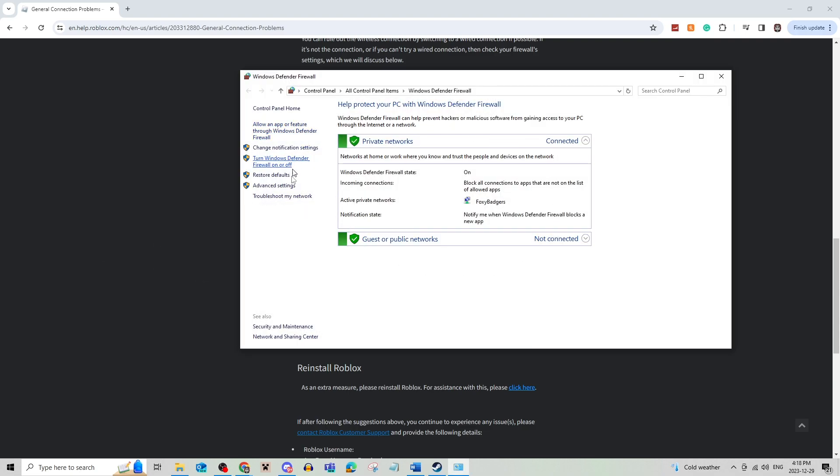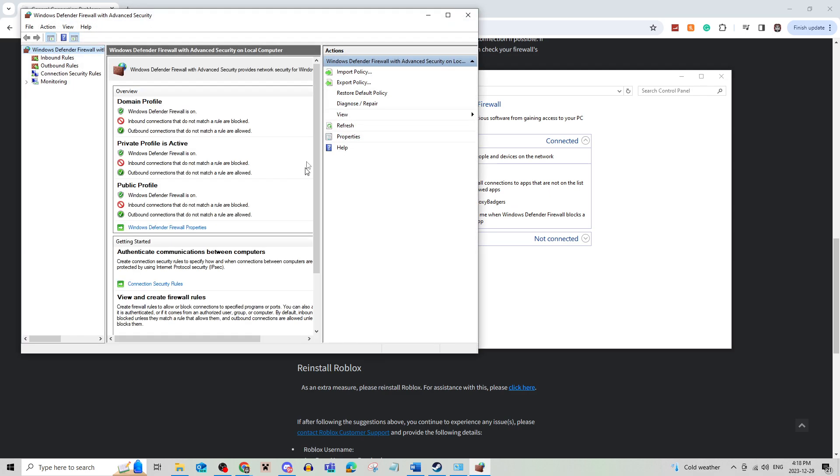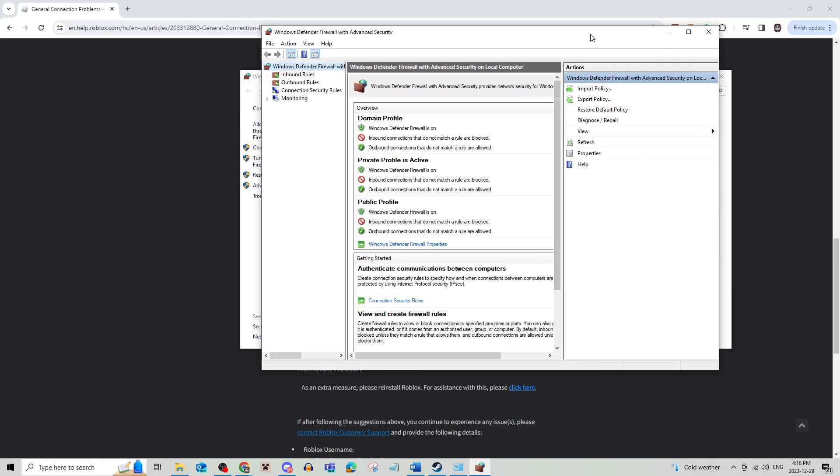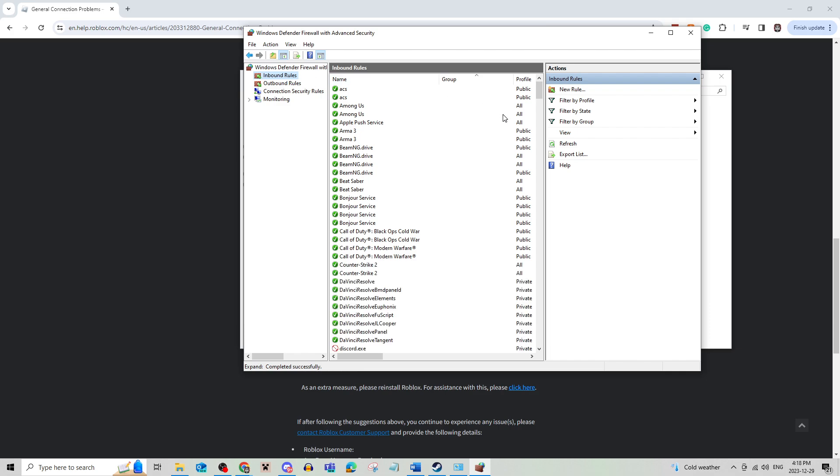Now as you can see, there's a lot going on. You're going to go to Advanced Settings on the left, it's going to open up this where you're going to have inbound rules and outbound rules. What you're going to do is go to inbound rules first,